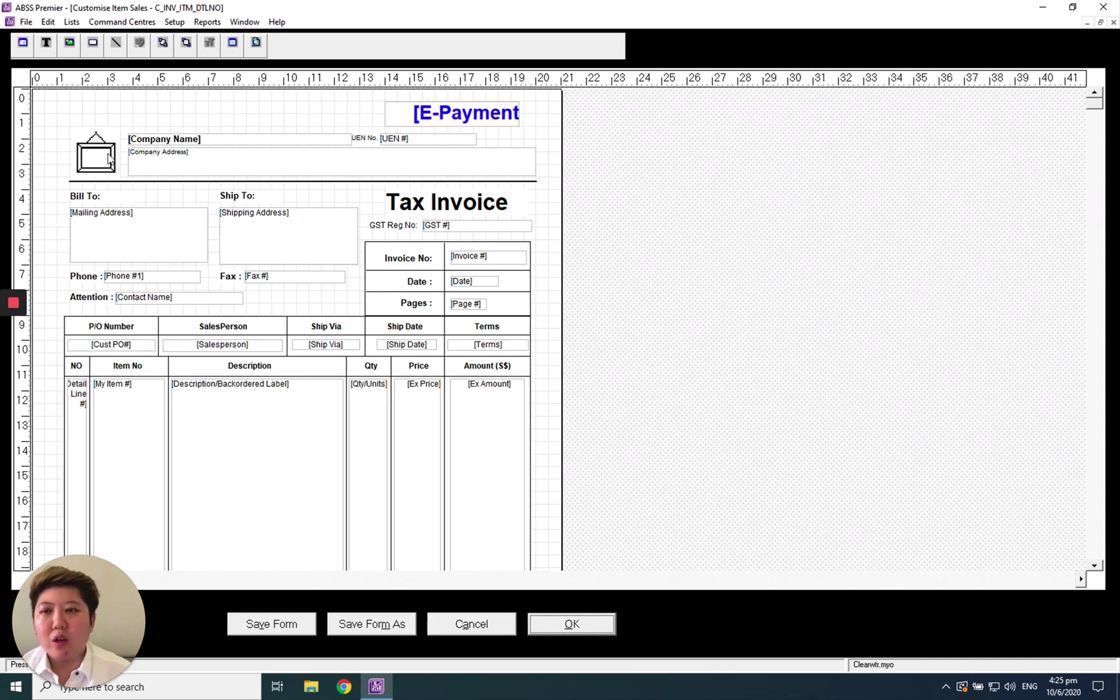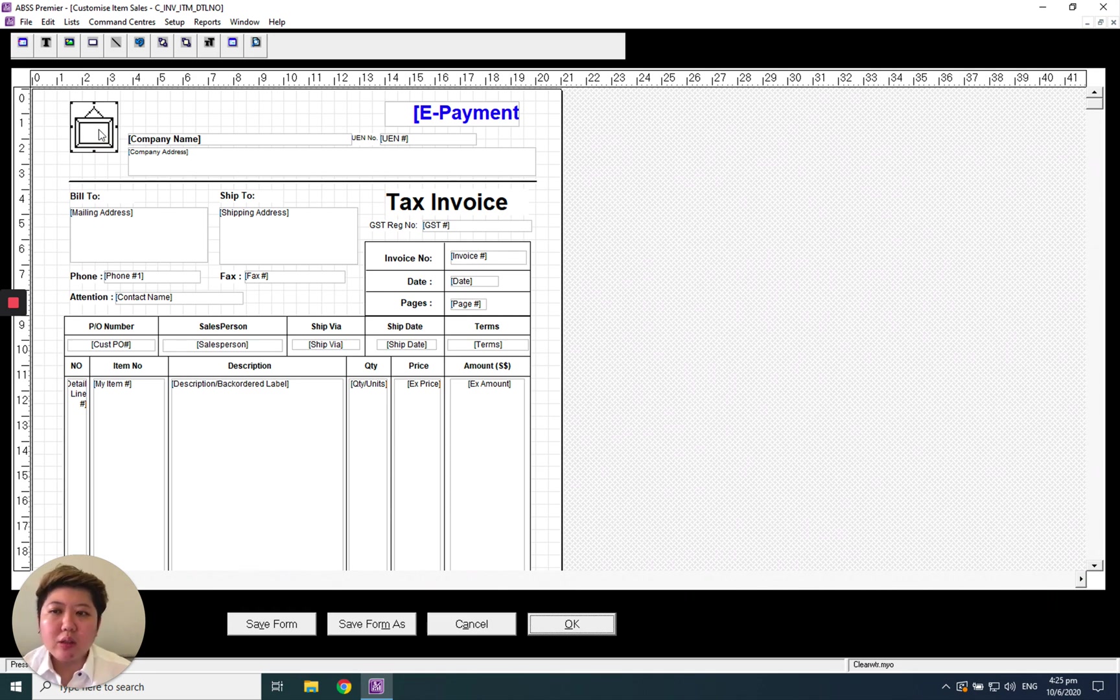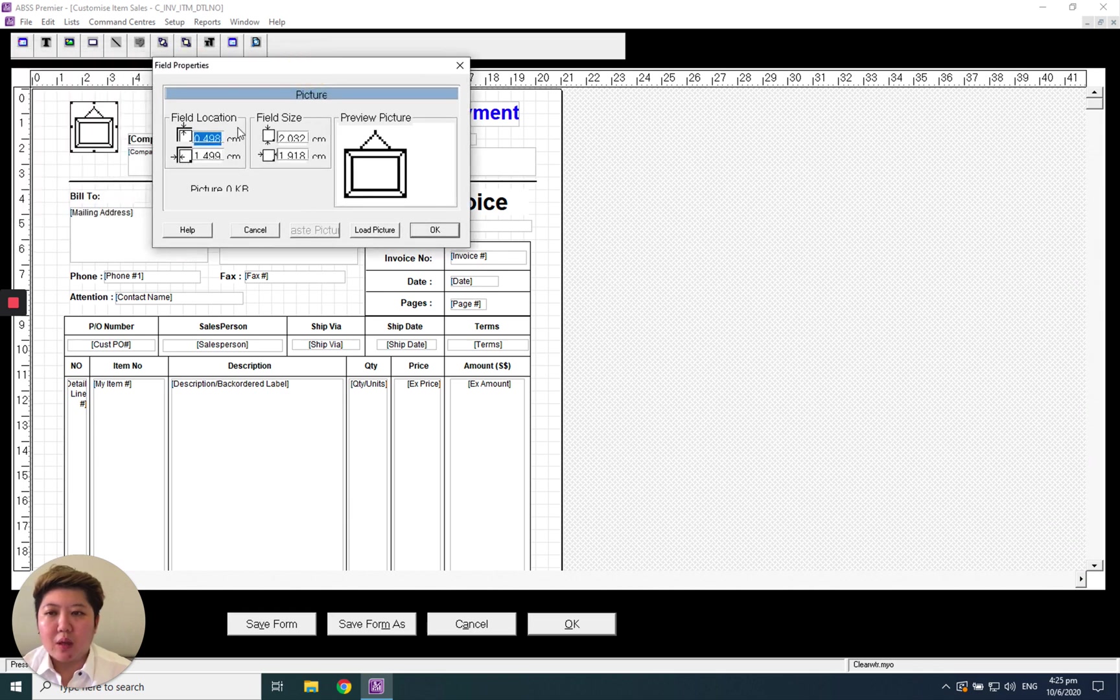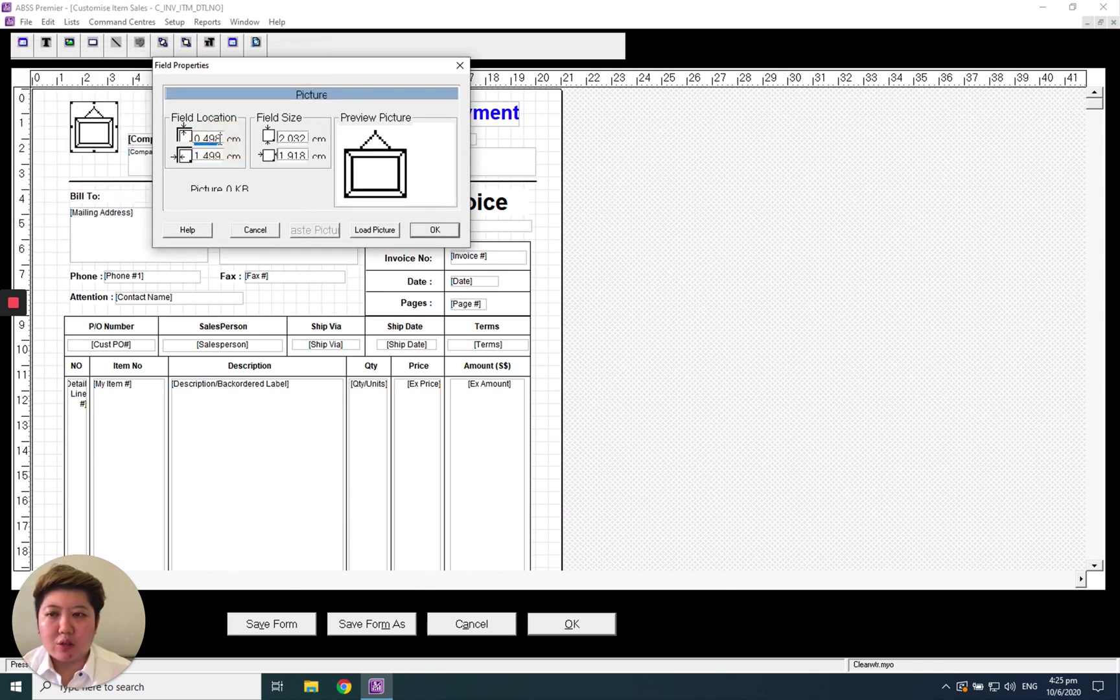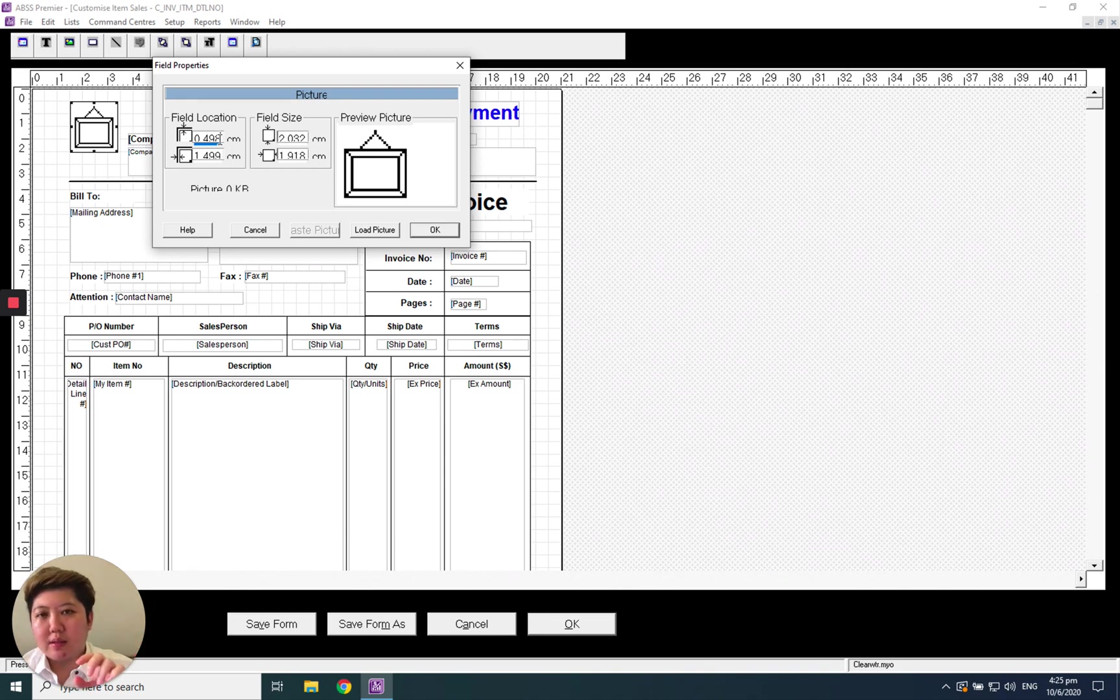Maybe I want my company logo here. I can move it with the mouse. Alternatively, the best way actually is to double click inside and change the location by using the centimeters. This will give you the exact location.